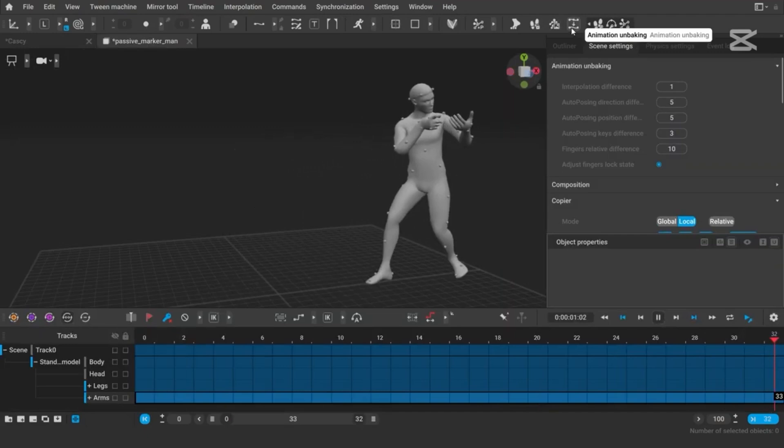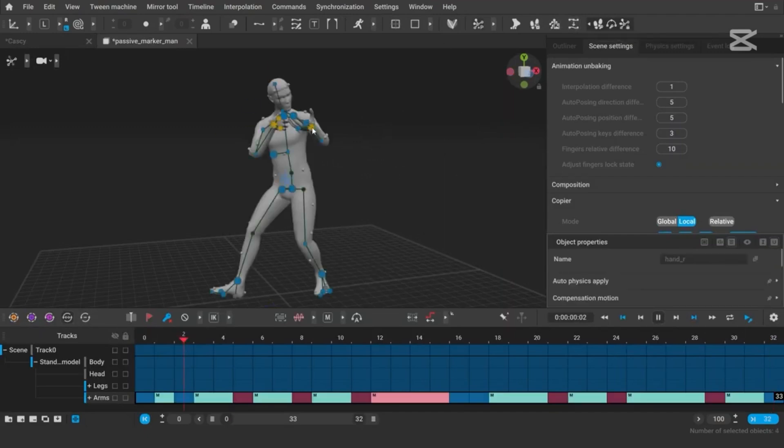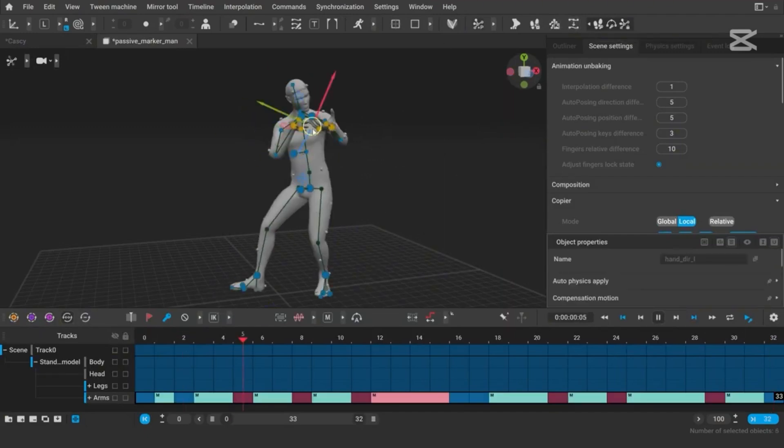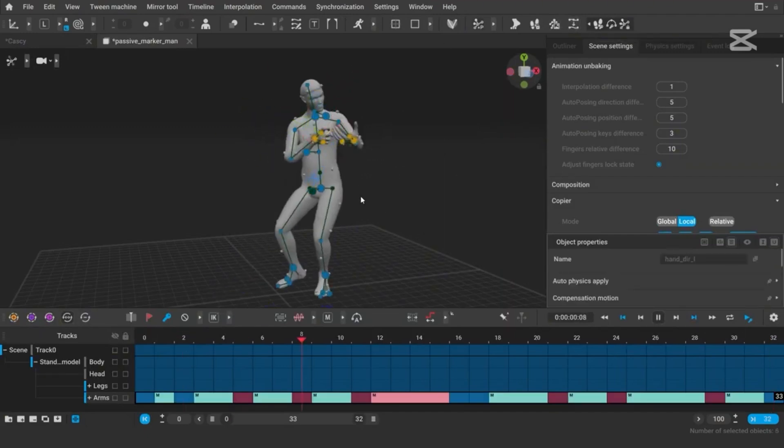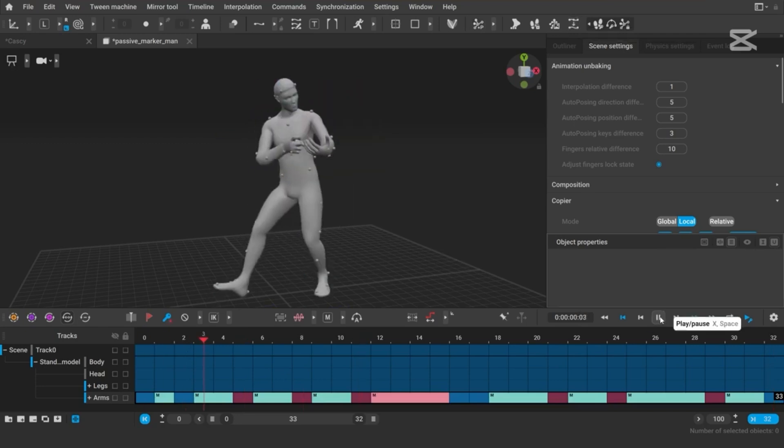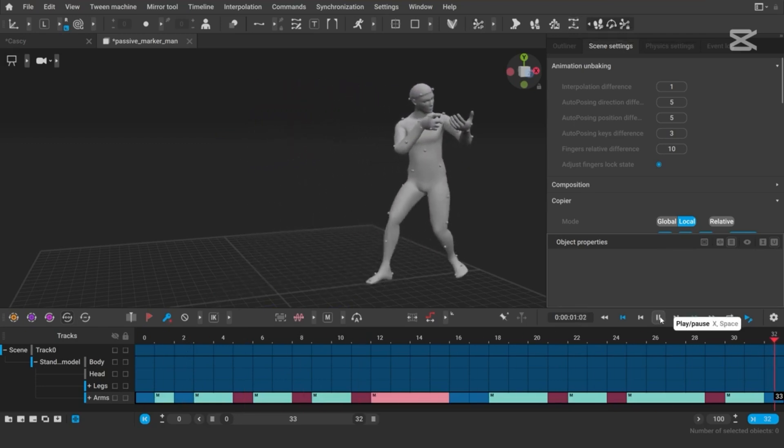Plus, you can even explore free trials to get a hands-on experience. Whether you're new to animation or an industry veteran, trust me, it's a game changer.